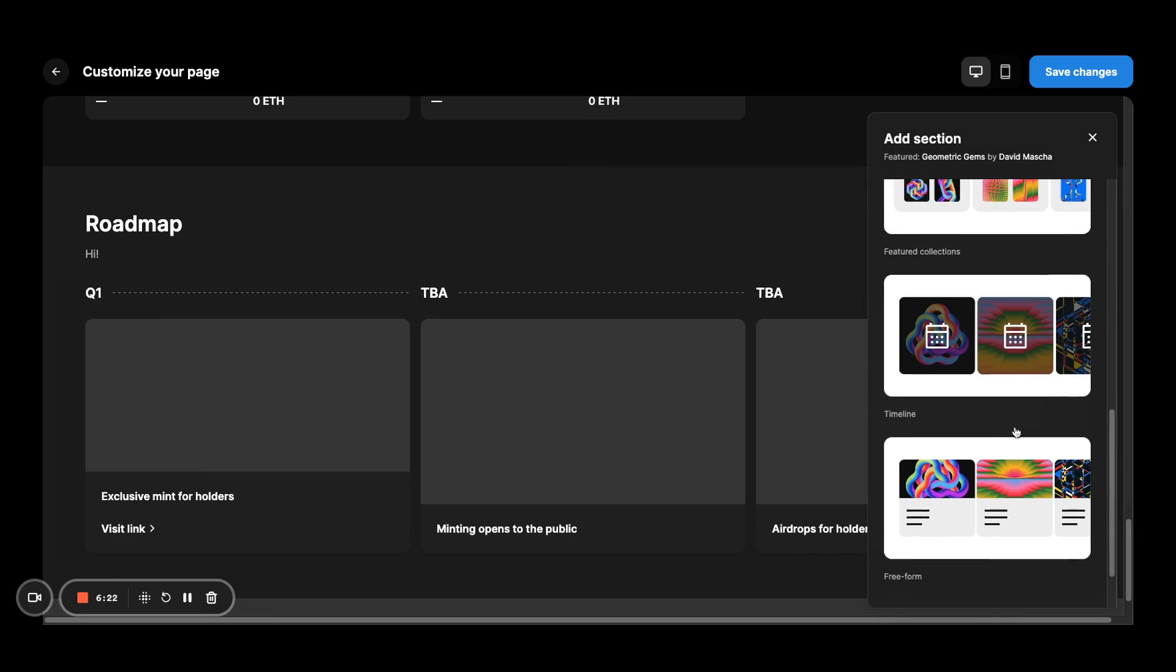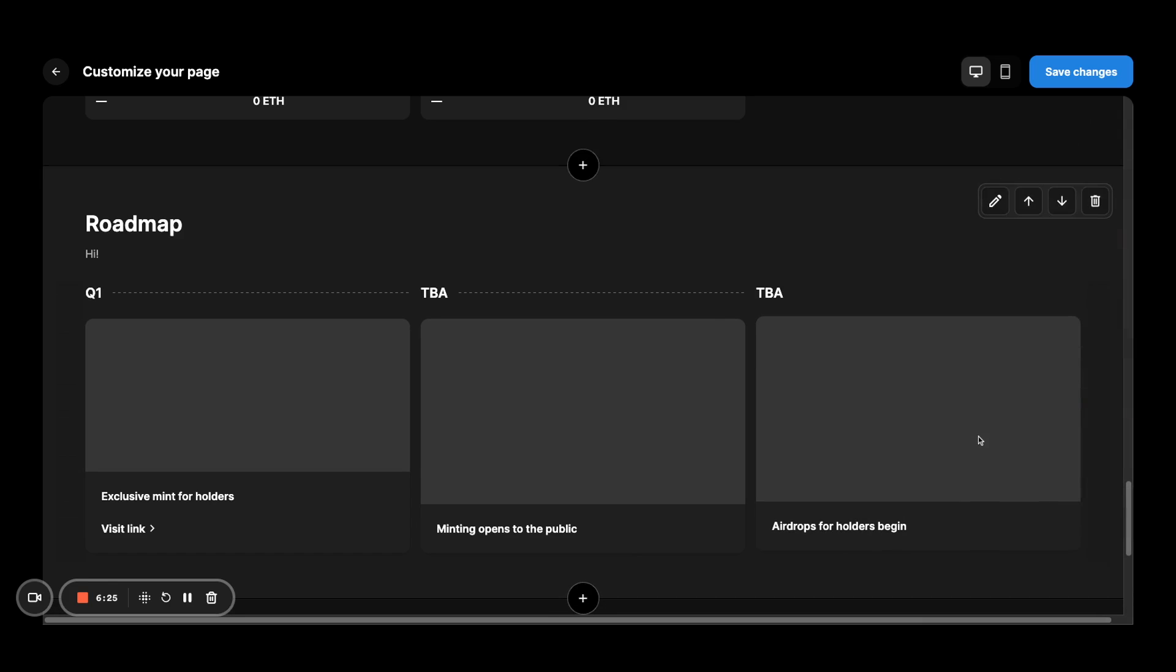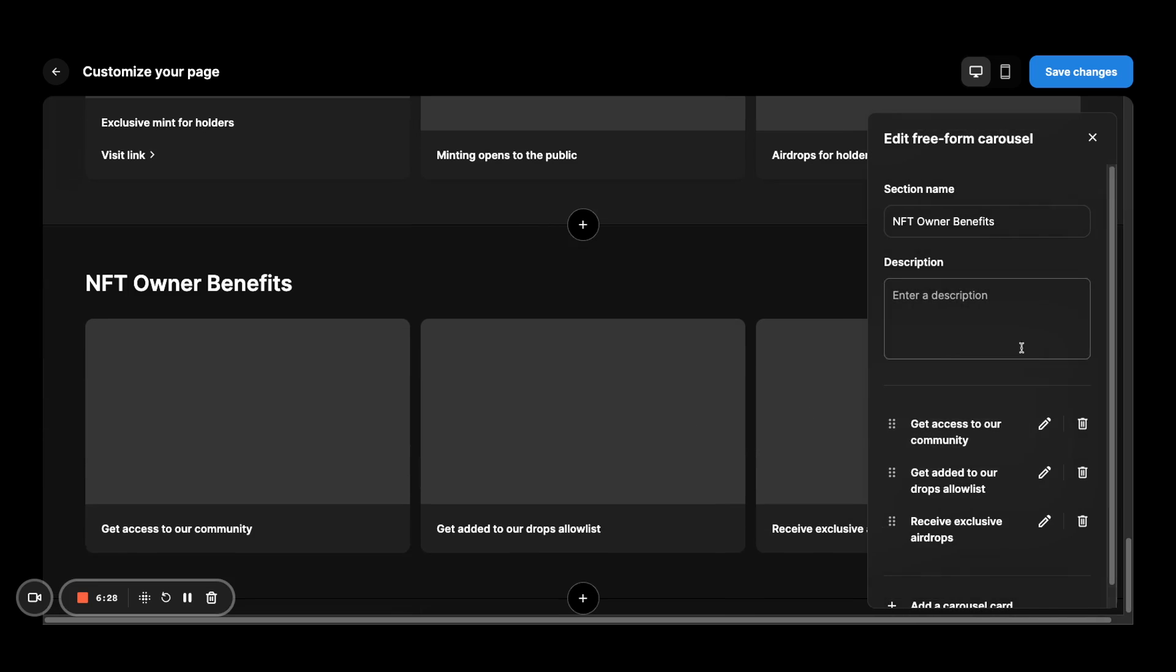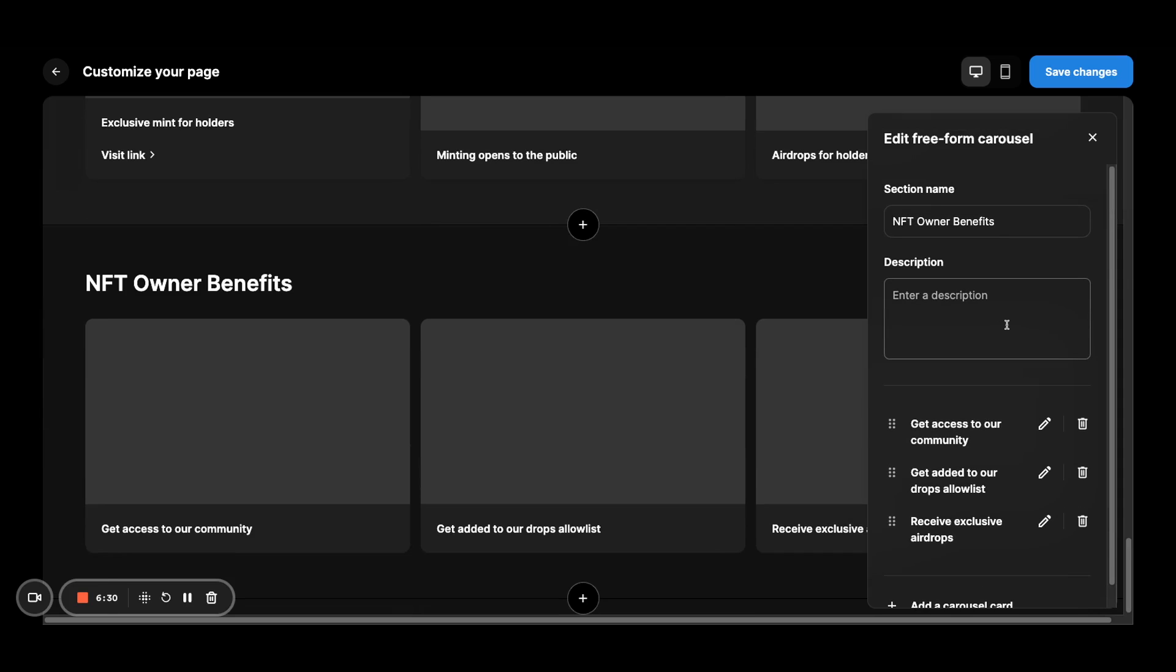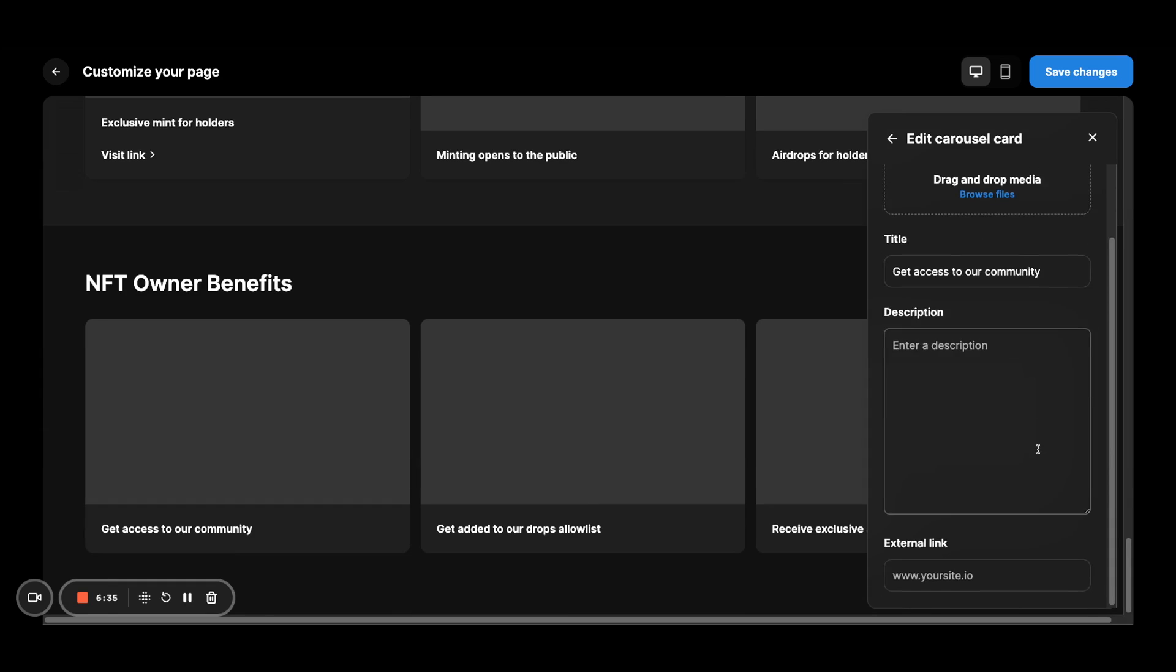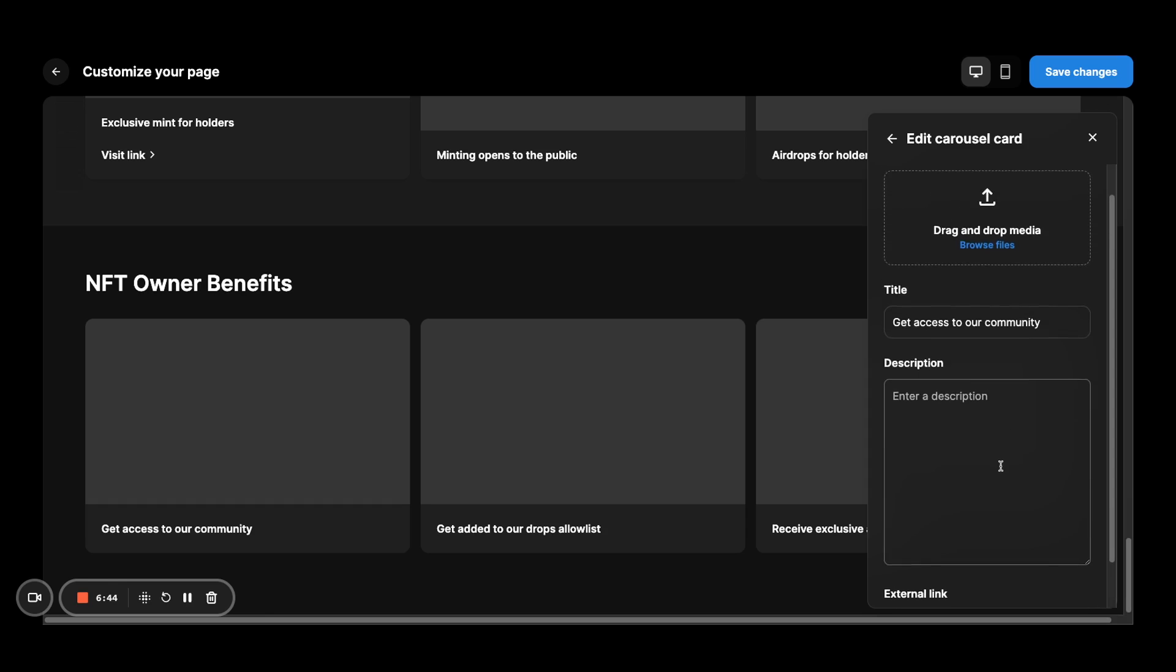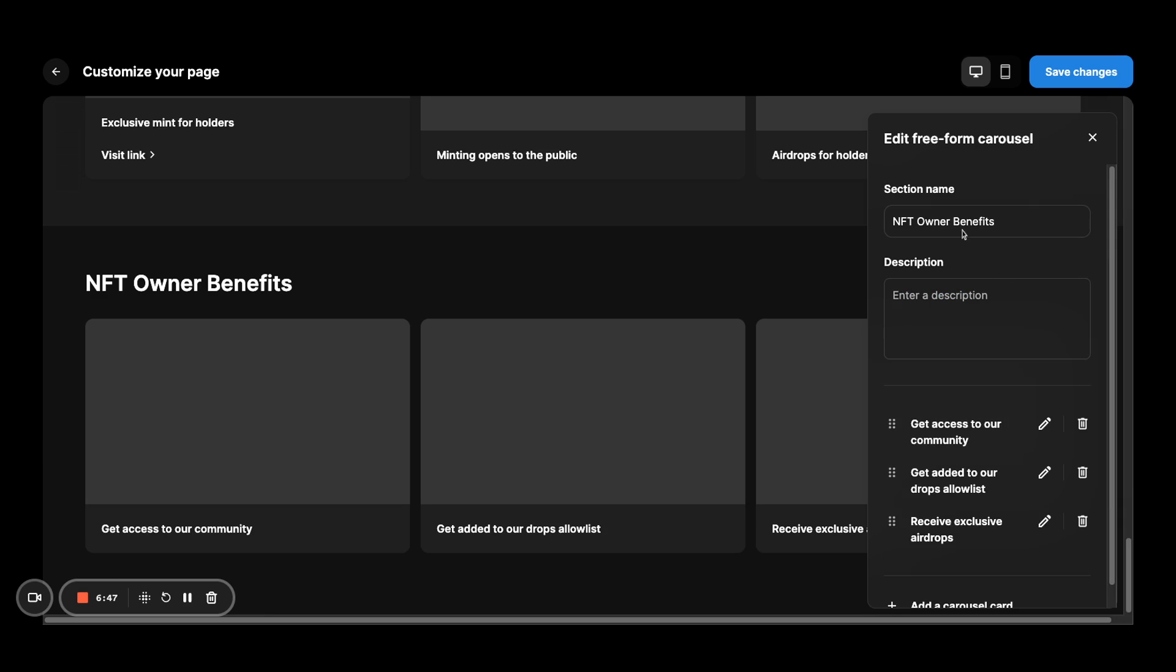And then last but not least, there is another kind of card component for you to play around with. That's freeform. So you'll be able to just essentially looks pretty similar to the timeline, but without the actual timeline component. You can add any media you want, talk about anything else that you want to feature or have your collectors know about.